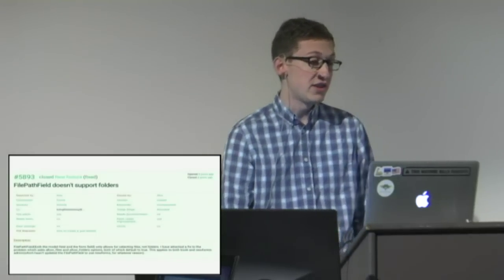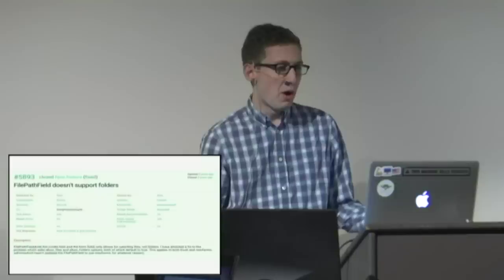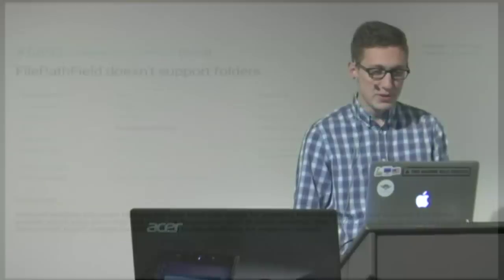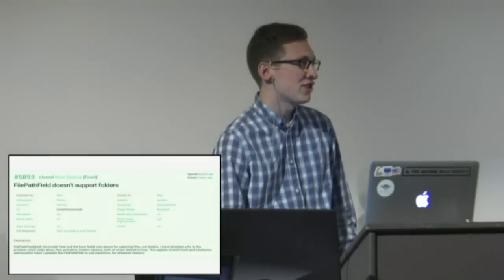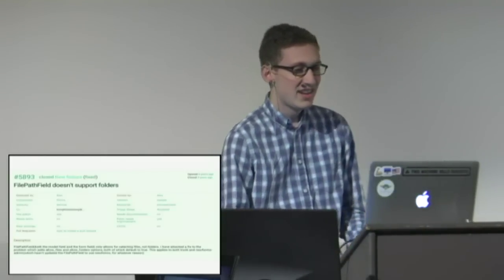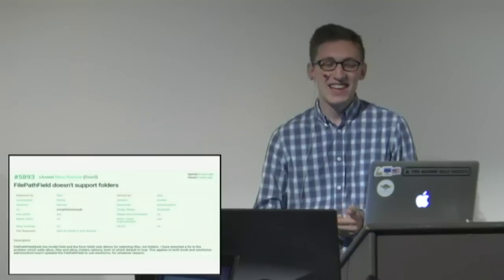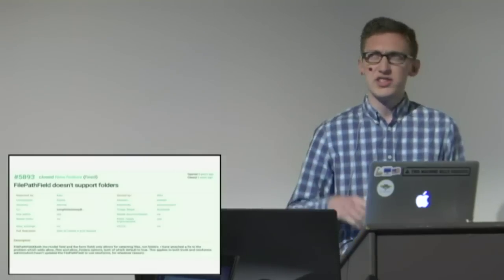But eventually through working on this blog I found some feature that I wanted. I don't even know why I wanted this feature but I wanted the file path field to support listing folders as well and he encouraged me to file a ticket and try to contribute a patch. So this is the first patch I ever contributed to Django. It was landed five years after I originally submitted it.